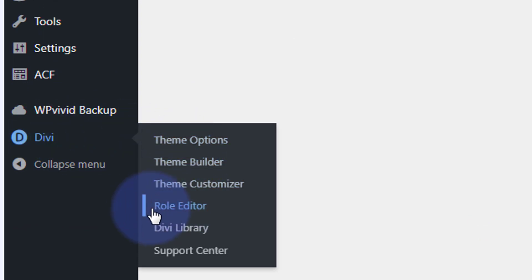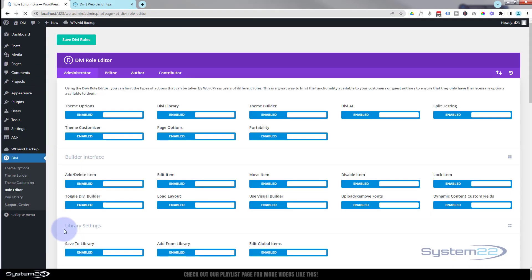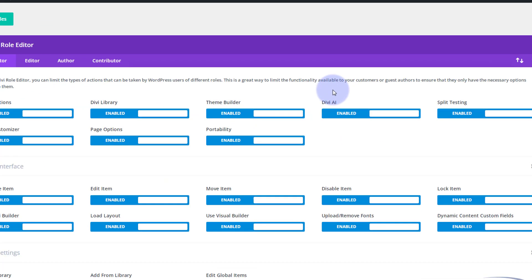If we close that up, we can now go down to Divi, roll on down to where it says Role Editor. That'll take you to this page which is awesome. We've done a video on this before.